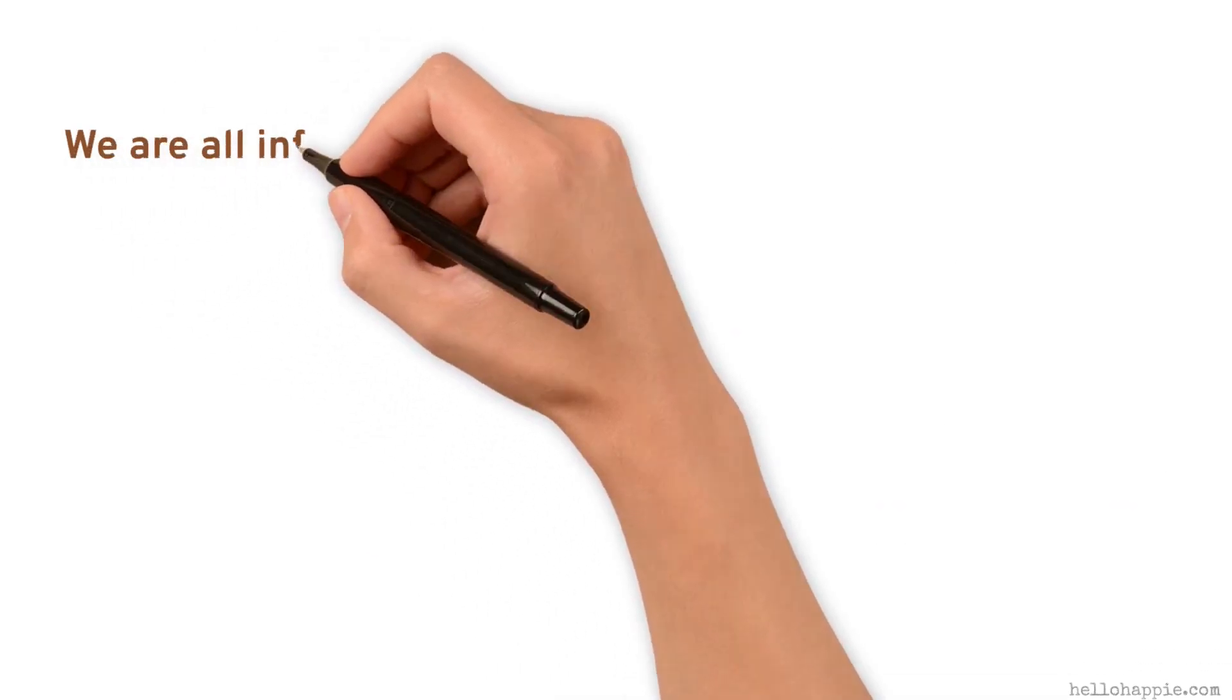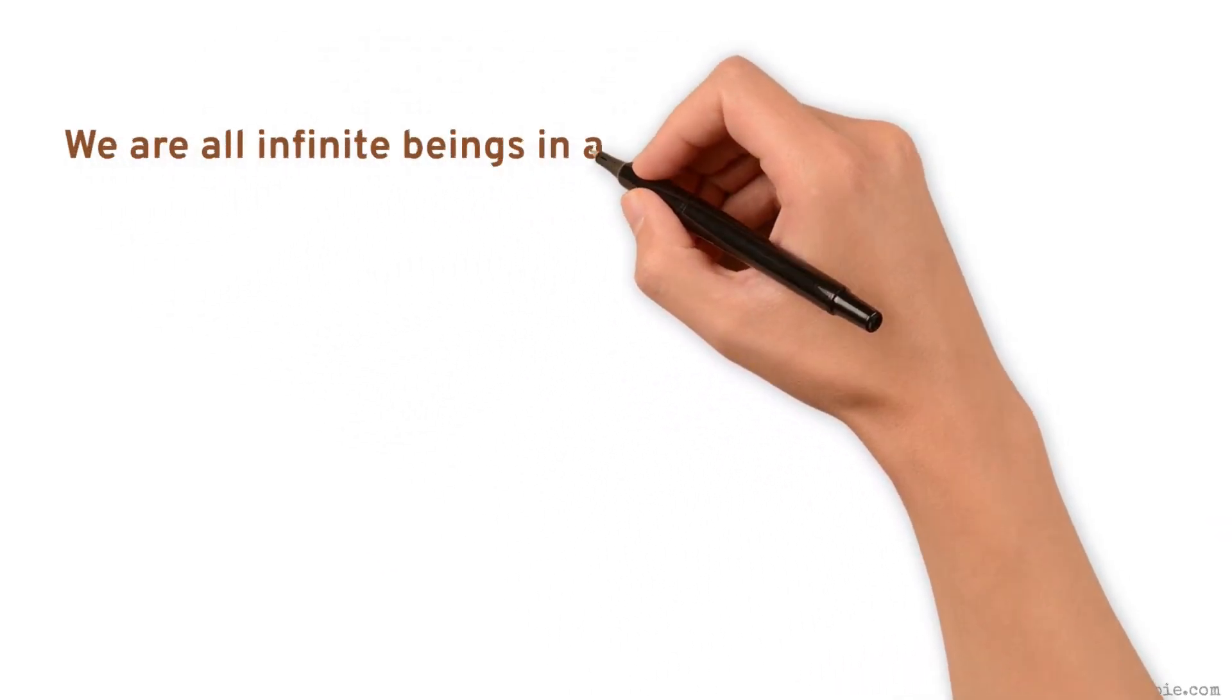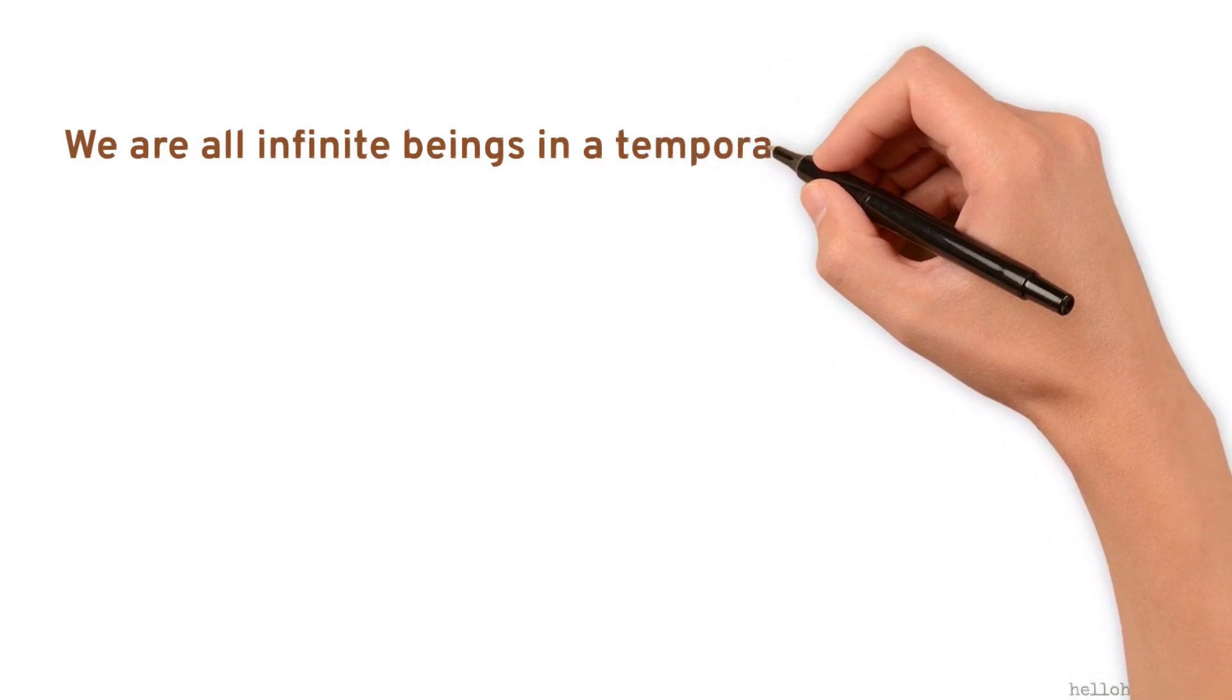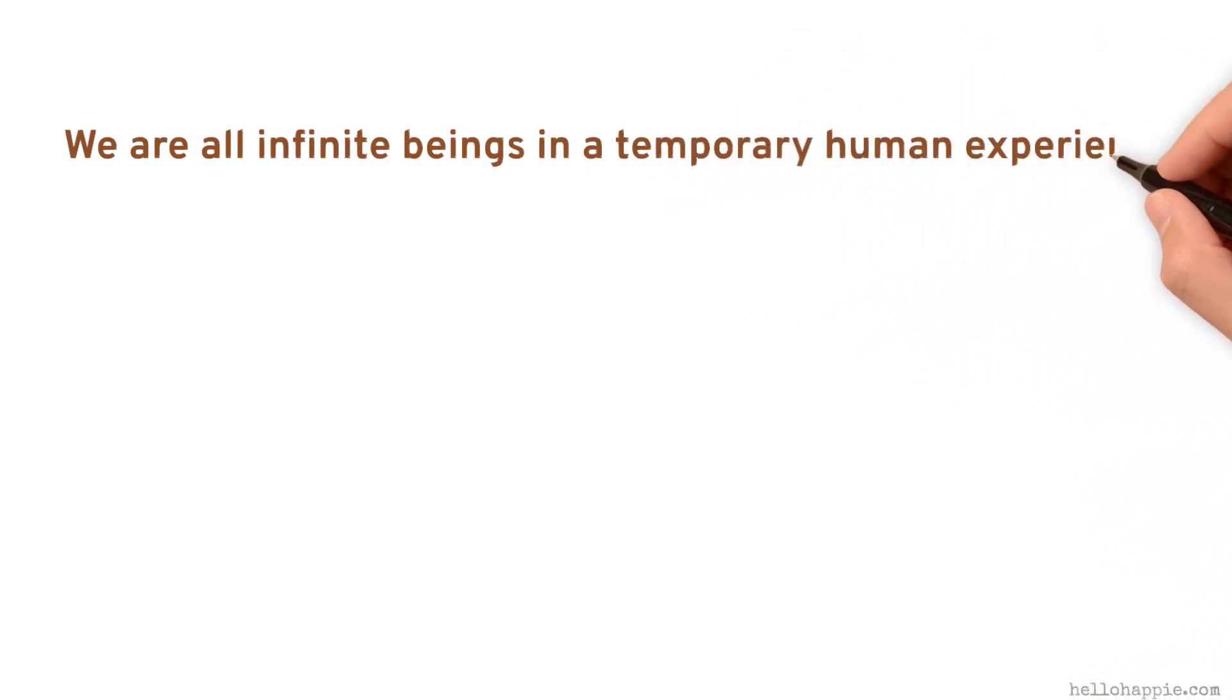We are all infinite beings in a temporary human experience. I've said it over and over again, whenever people ask me what's my very favorite quote, my very favorite observation.